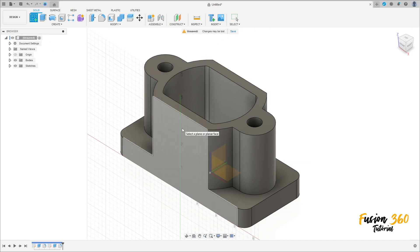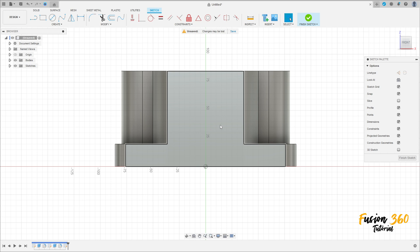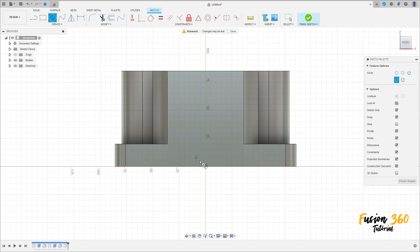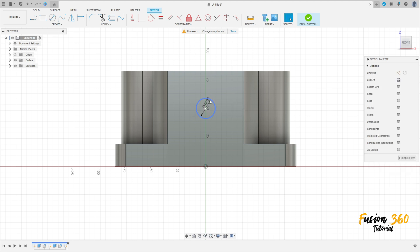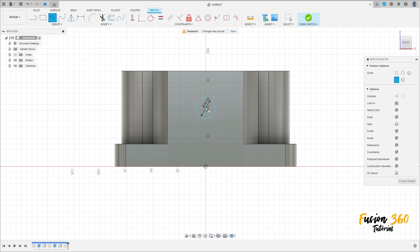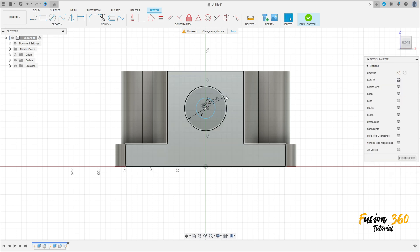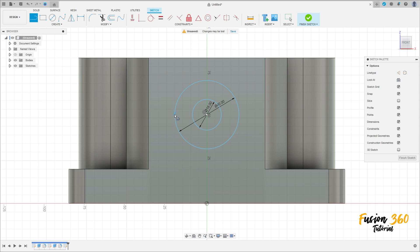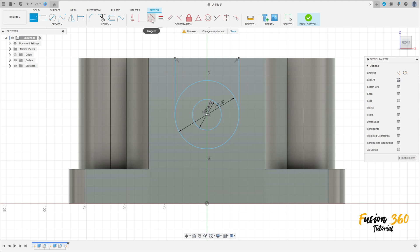Now go to Create a Sketch and select this face here. Select a Circle and make a circle here with 18mm diameter, then press OK. Create another circle here with 40mm diameter. Select a Line and make a line here between this circle and this edge, and create another line between this circle and this edge. Go to Constrain, select Tangent, and make this line tangent with this circle and this line tangent with this circle. OK.